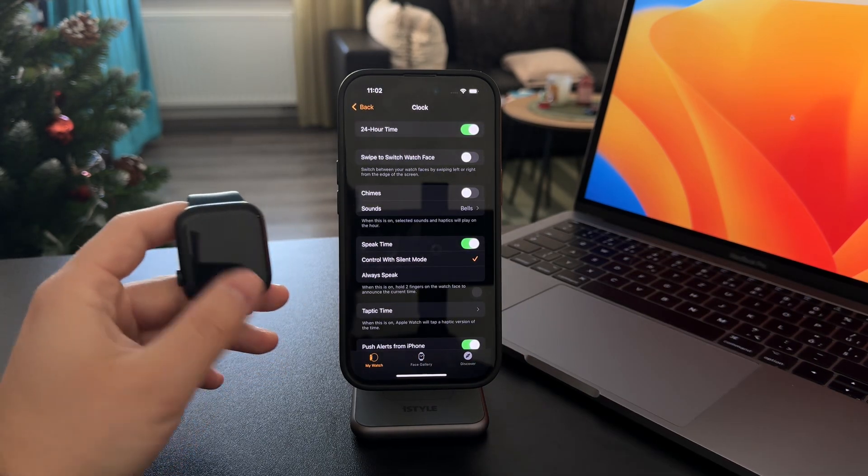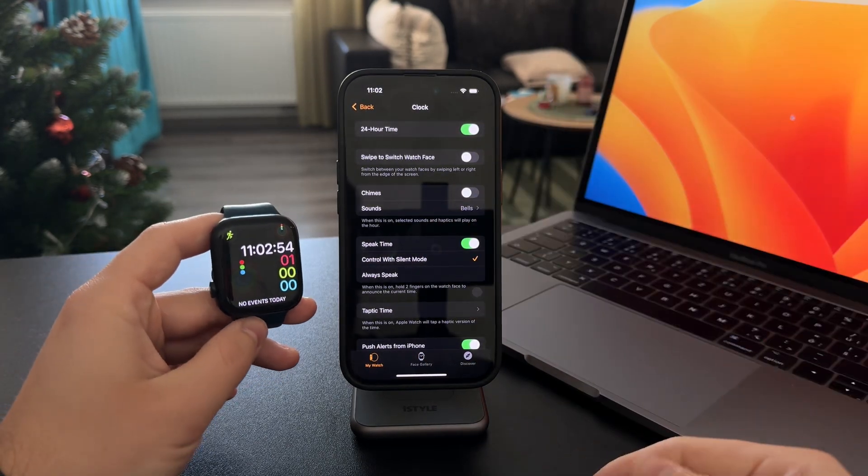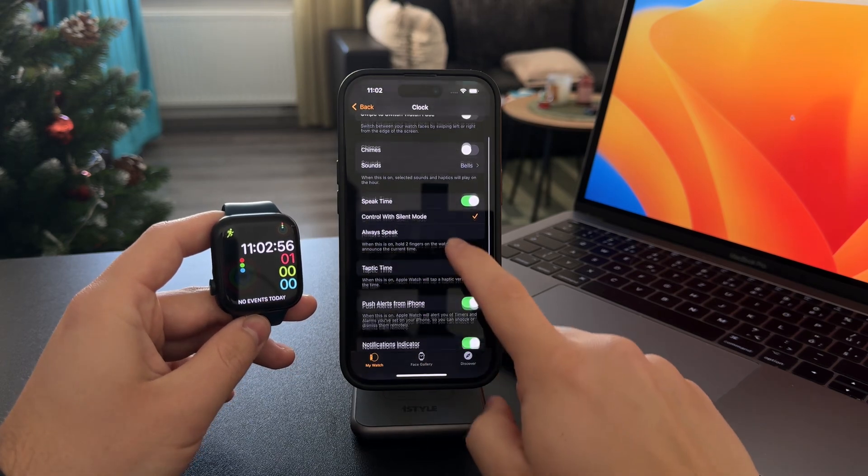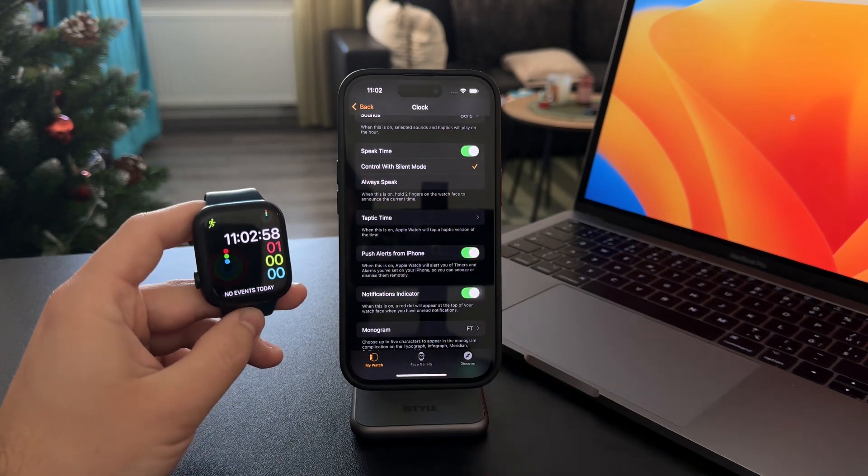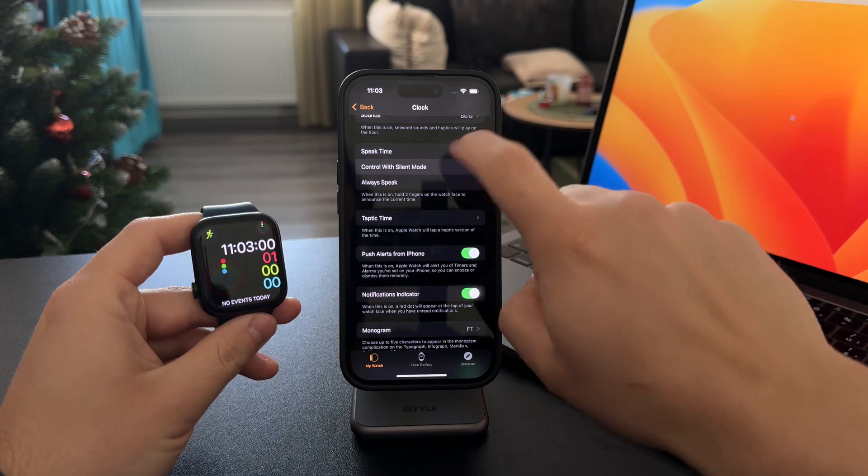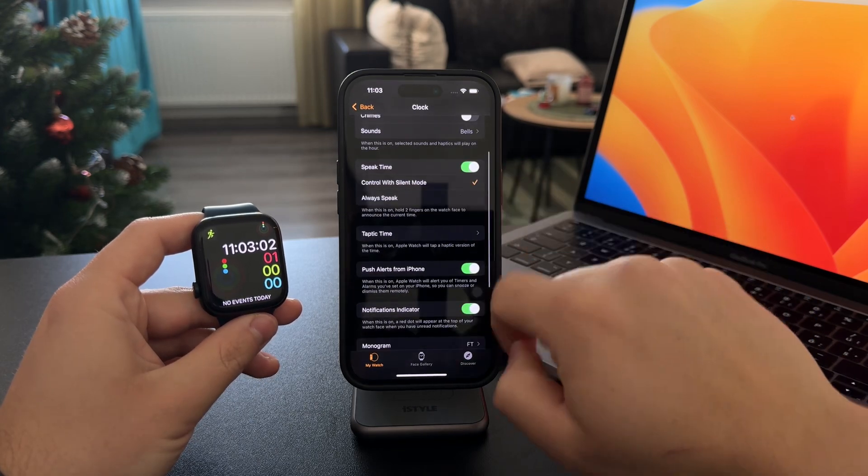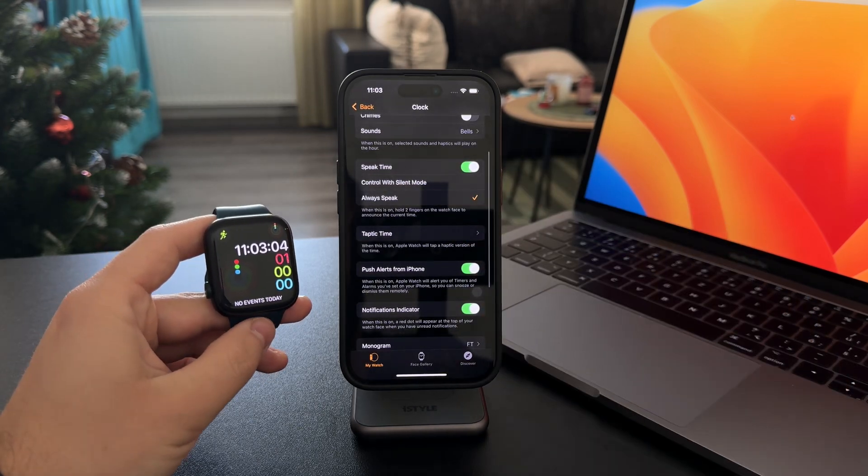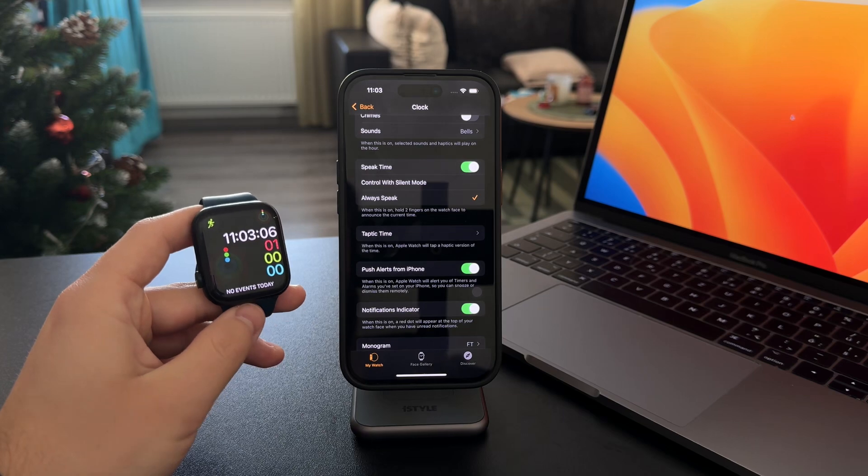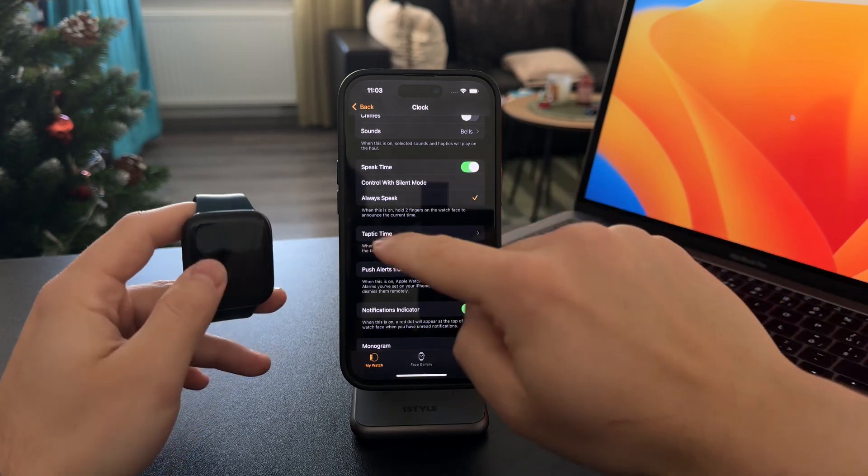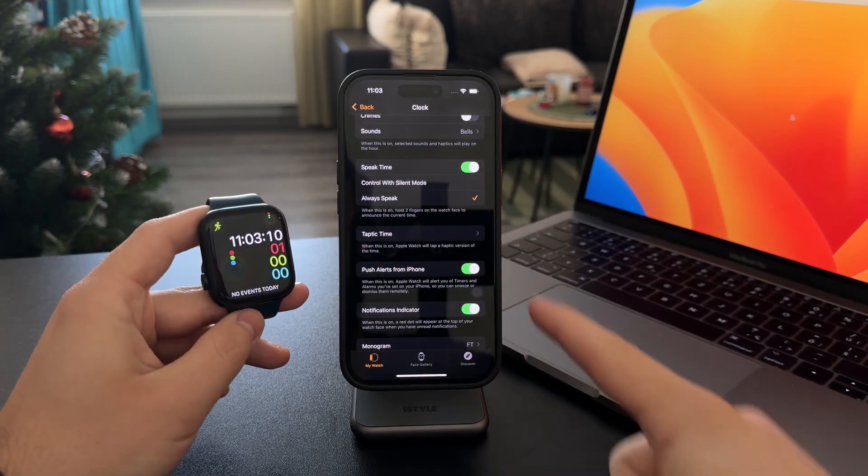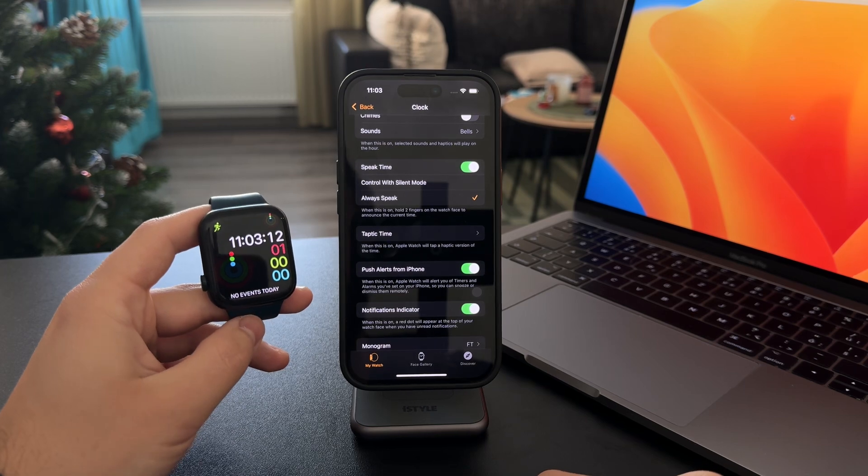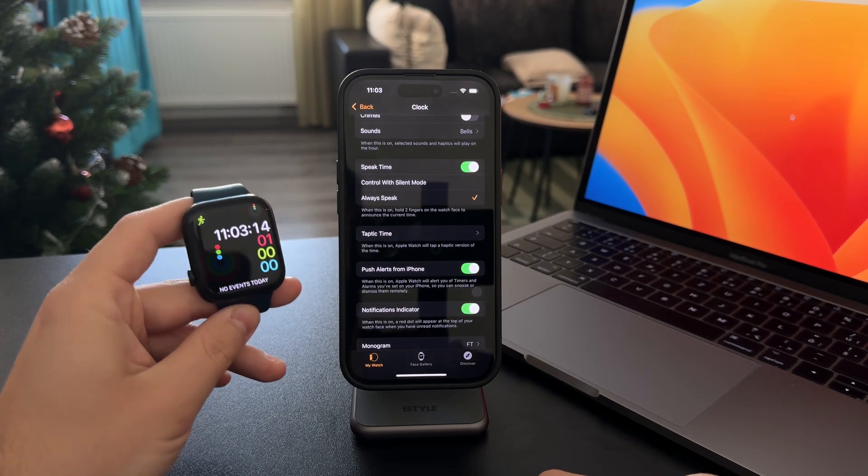When I get inside of the clock section, you can see I have all the things that can be set up in here, but one of the things is Speak Time. Speak Time should be turned on if you want to make sure it's enabled. Also, you can decide if it works in silent mode or not. When you choose Always Speak, then it's going to work no matter what.